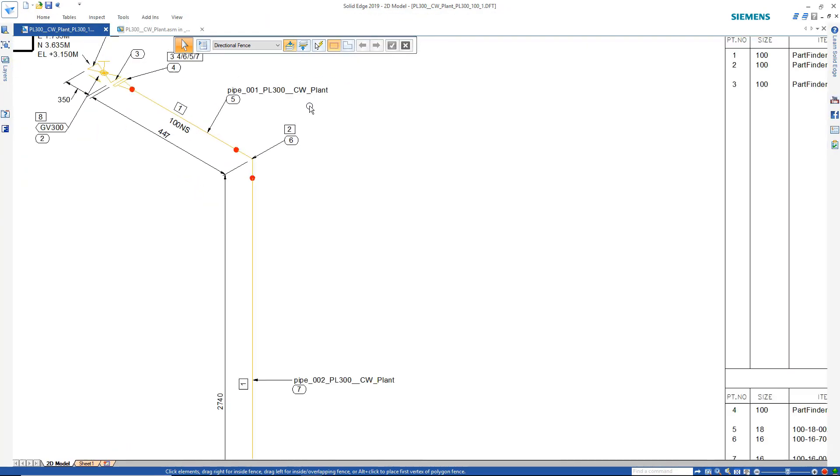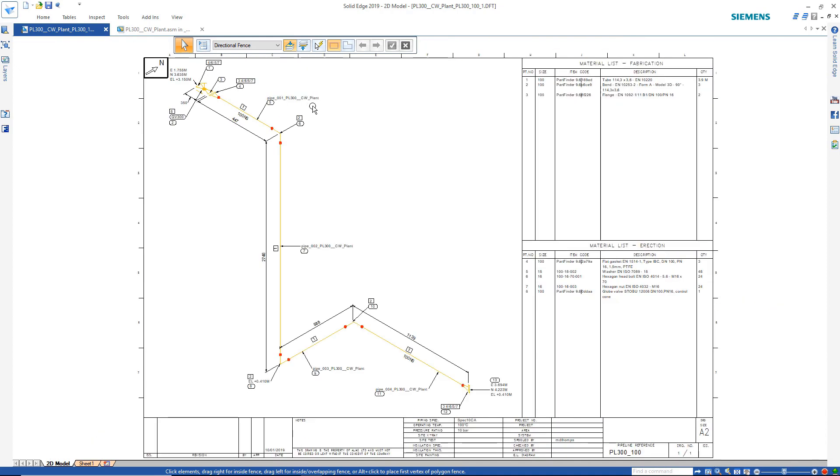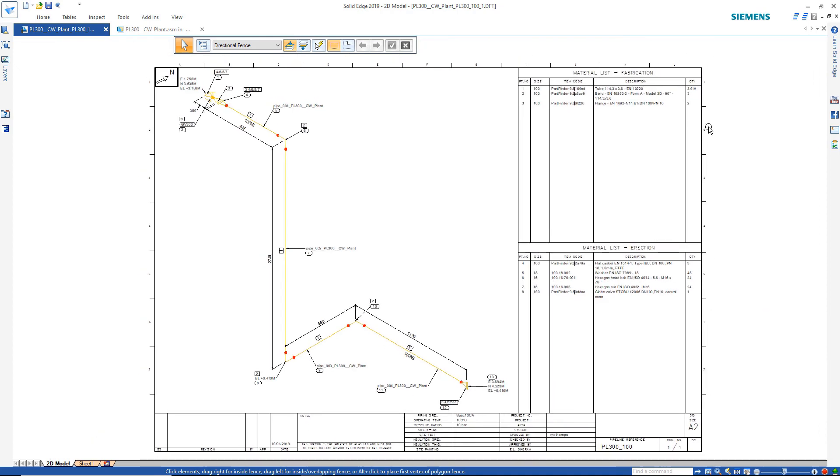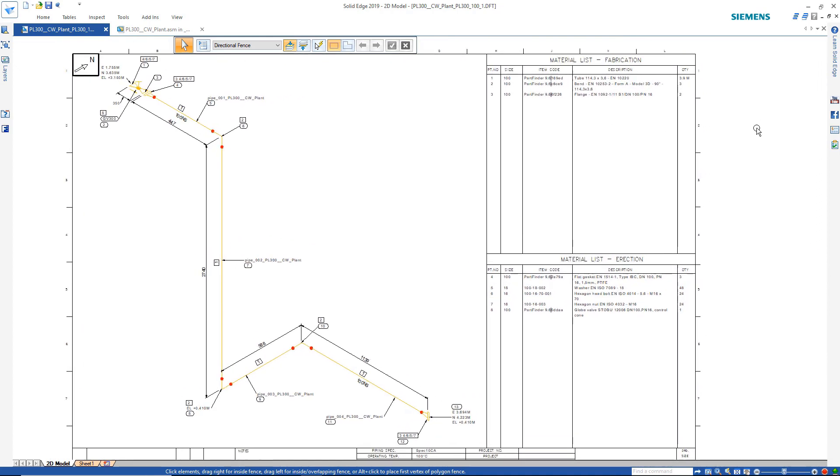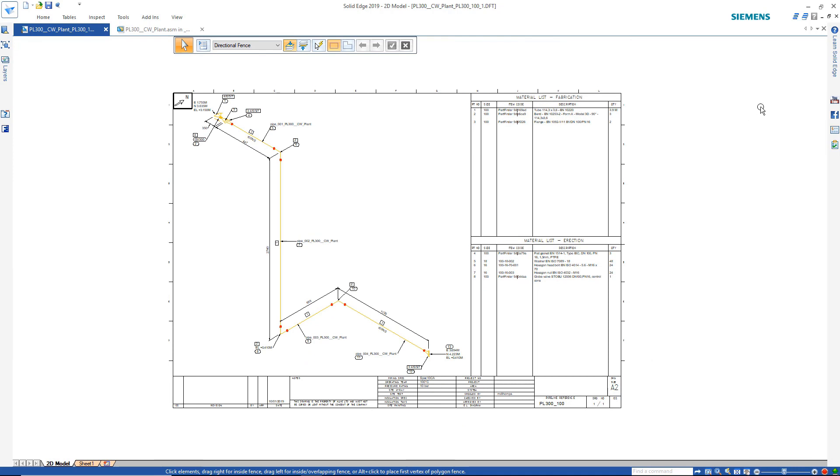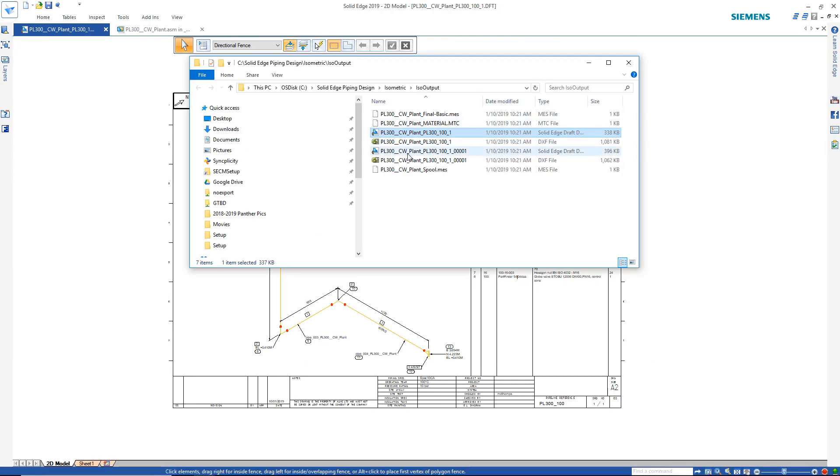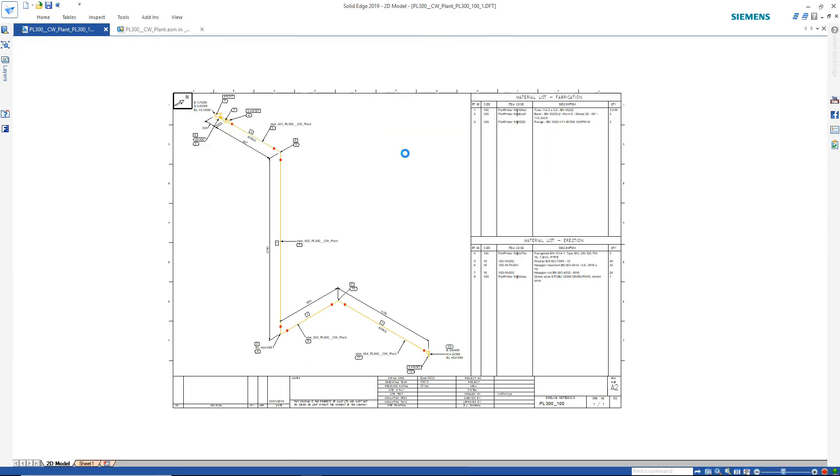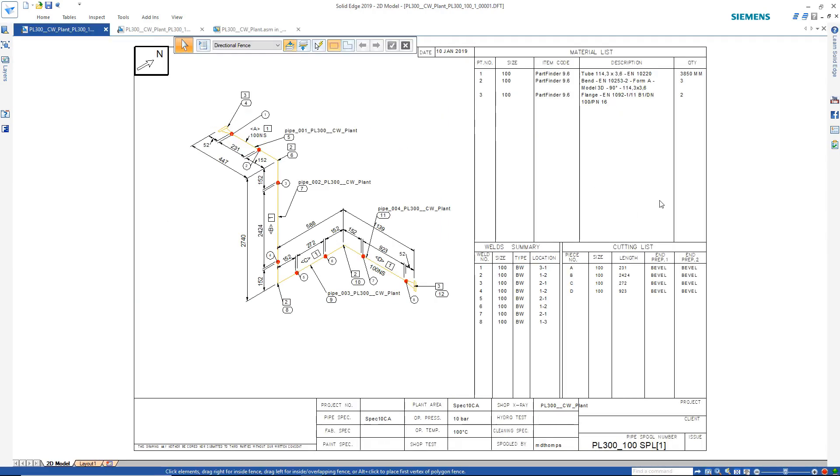Solid Edge modular plant design solutions to help you speed up the creation of intelligent P&ID schematics and 3D piping models.